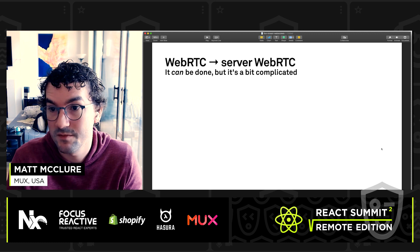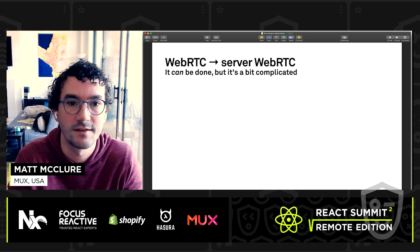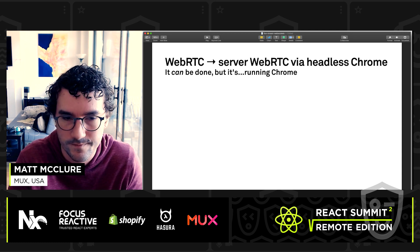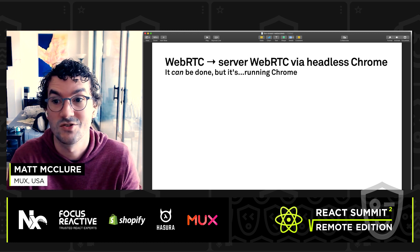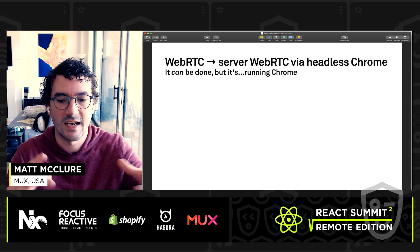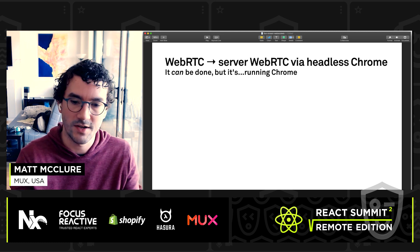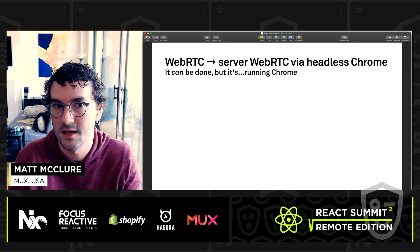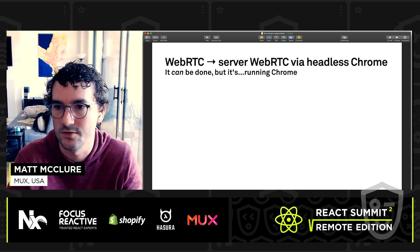So WebRTC to server-side implementations of WebRTC can be done. It's a little complicated — the WebRTC spec is large and daunting, though projects like Pion make it much easier. One approach is WebRTC to a server-side WebRTC implementation that is essentially headless Chrome. This can be done really well — a headless Chrome instance can just join a chat and record it. You can do overlays and anything you'd do in the browser. The problem is you're having to run Chrome at scale for every single person that wants to do a live stream, which can be complicated.